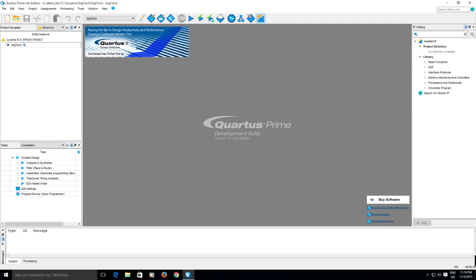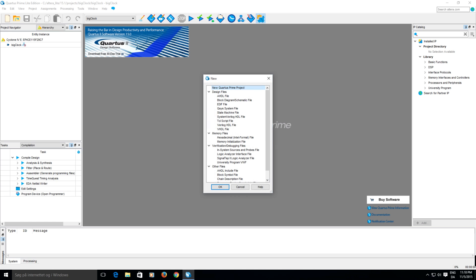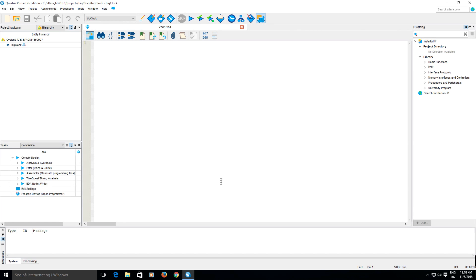And you can see it created something for us here. It's not really anything yet. So we need to add some files. You can click New then we want a design file and it should be a VHDL file. Then you can press OK. And just save it. You can't do that until you put some text in apparently.